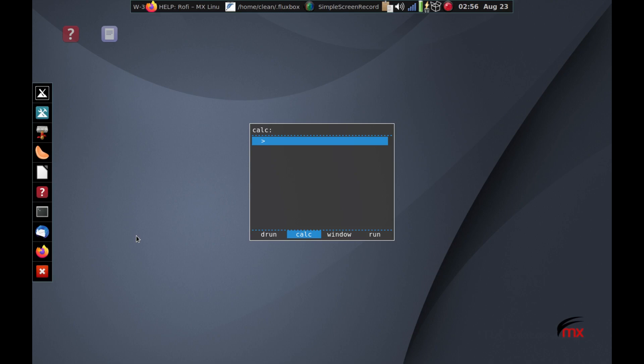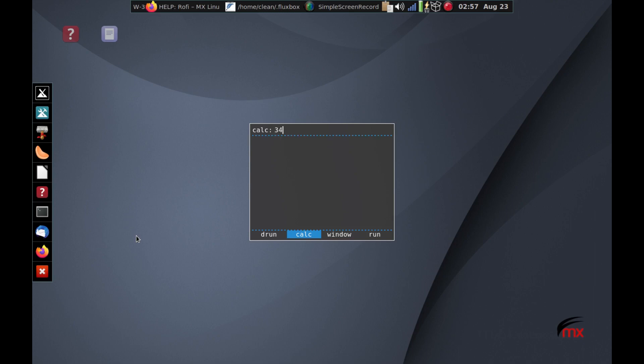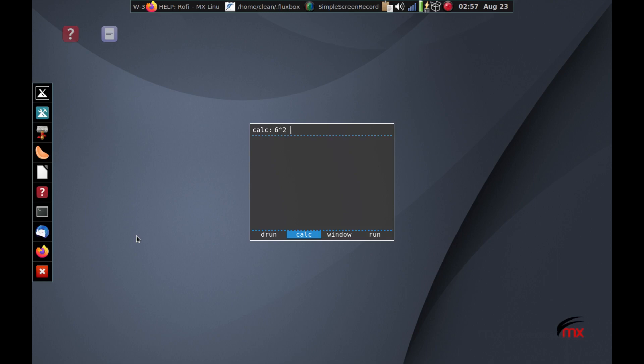So calc is a function. This is actually a customized one that somebody developed, which makes use of calculate with a Q, calculate, which is a very fast, very detailed calculator. But it has a command line thing called just calc, Q-A-L-C. And so this is making use of it. And this is really pretty neat. You can do all the standard arithmetical things. If I want to know 34 times 678 for some reason, it gives me that answer. And then if I want to get the area of a circle and the radius is 6, I'm going to square it 6 times 2, 6 to the power of 2 times pi. And it gives me the area of that circle. That's pretty nice.